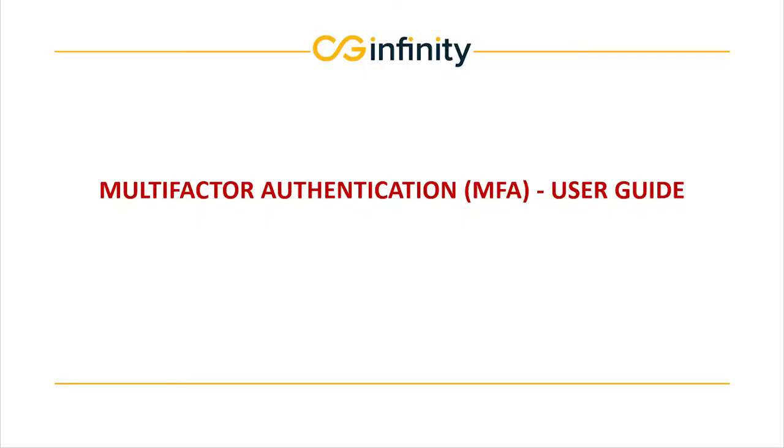Welcome, everybody. This is Sanjana with CG Infinity bringing you a Tidbit Salesforce tutorial.